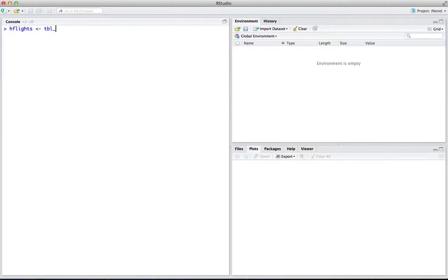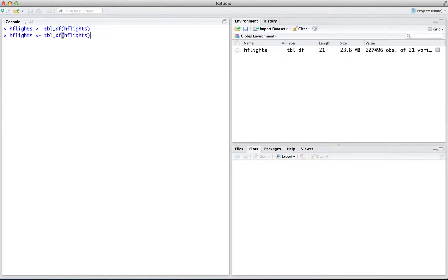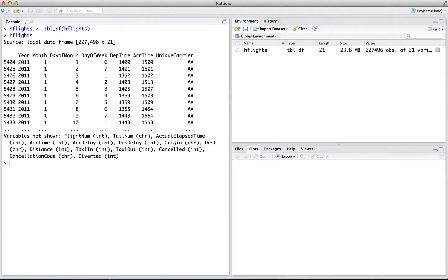To turn H-Flights into a table, you can run table_df on it. Now R only displays the amount of data that will fit in your console window.